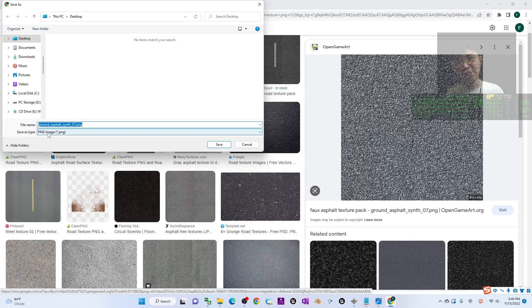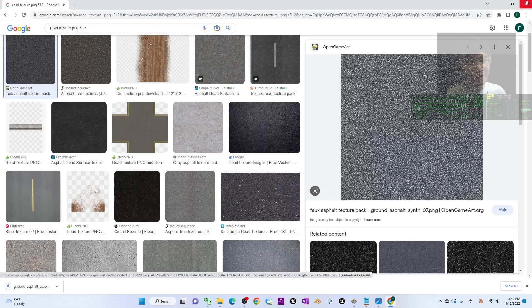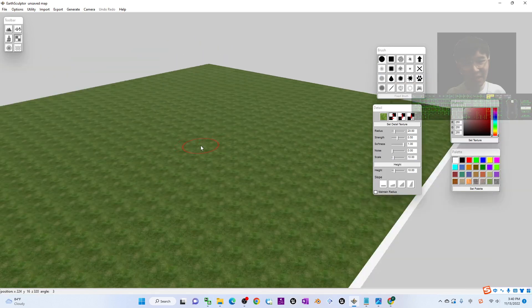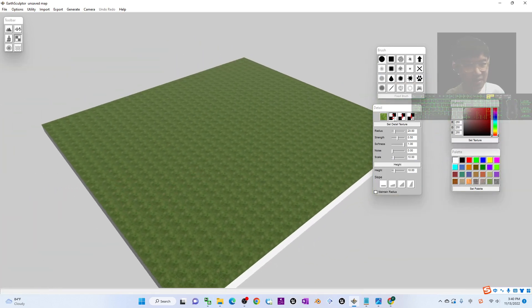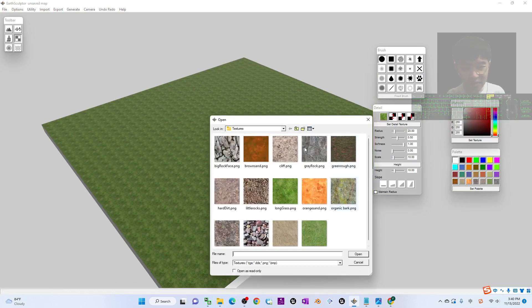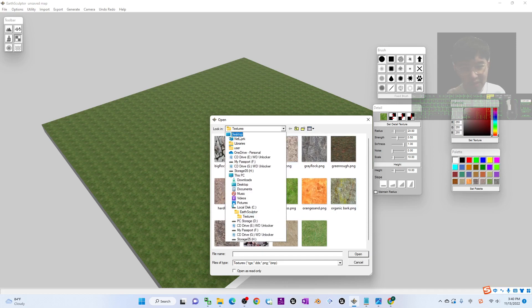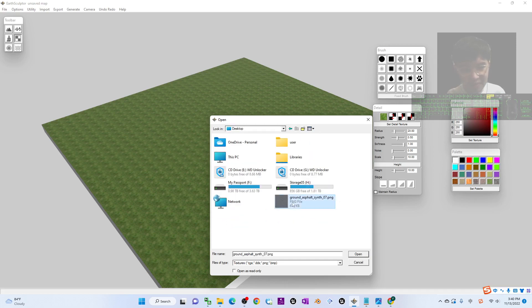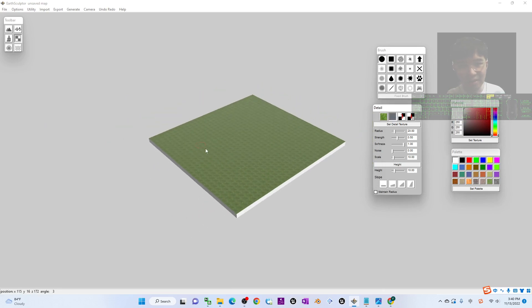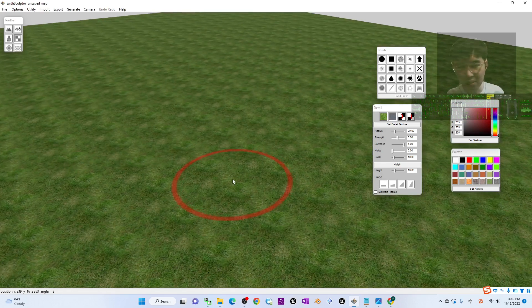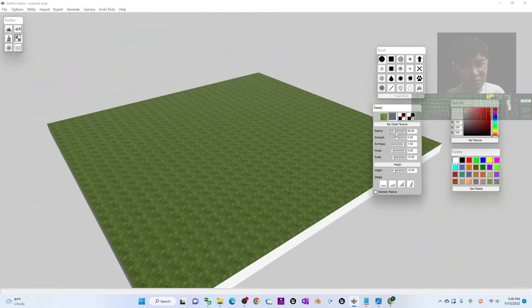Now I've found a PNG image and saved it to my desktop. Once done, maybe I want to add a road here. Just use the number 2 to set the detail texture, choose the image from your desktop, and then adjust the radius.